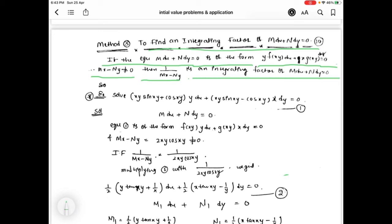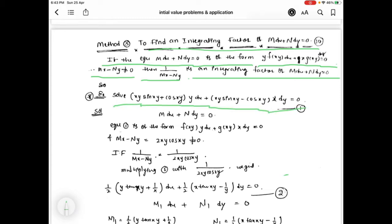Now the problem: solve [xy·sin(xy) + cos(xy)]y·dx plus [xy·sin(xy) minus cos(xy)]x·dy equal to 0. This is the given equation 1. We compare it with mdx plus ndy equal to 0. Equation 1 is of the form f(xy)·y dx plus g(xy)·x dy equal to 0.